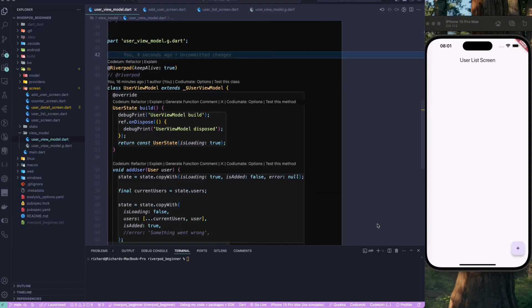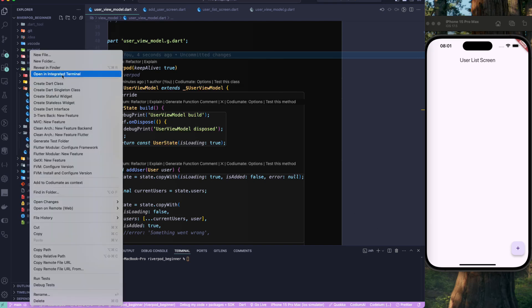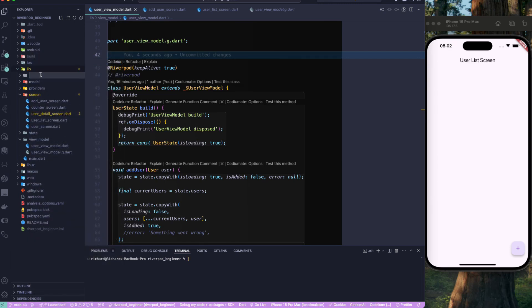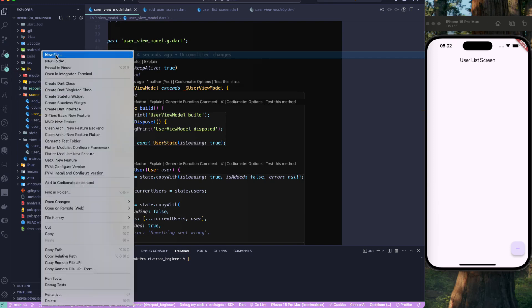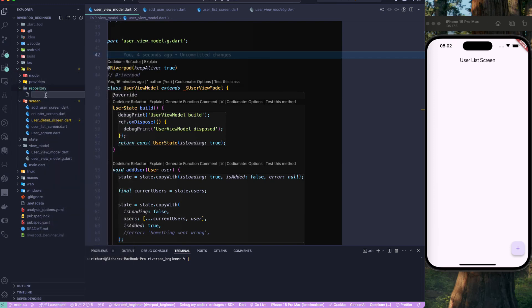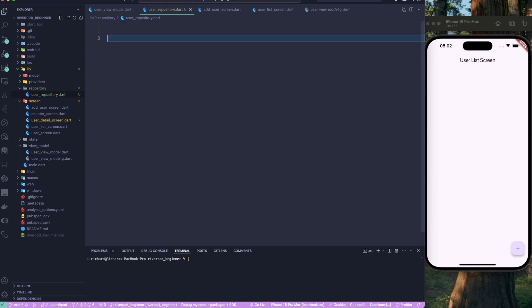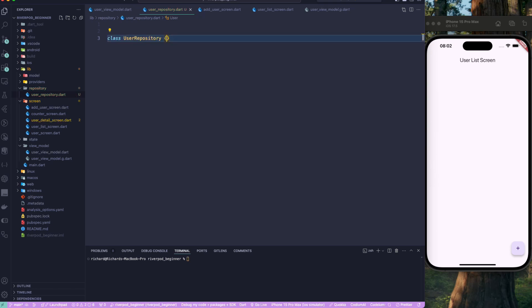Let's continue with our lesson. In this particular lesson, let's learn about dependency injection and how we can use it with Riverpod. Let's go to our project and create a new folder called 'repository', and create a new file called 'user_repository.dart'. This will be a simple class — let's create the class called UserRepository.